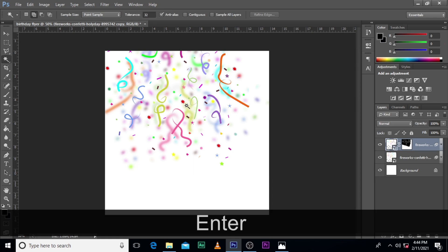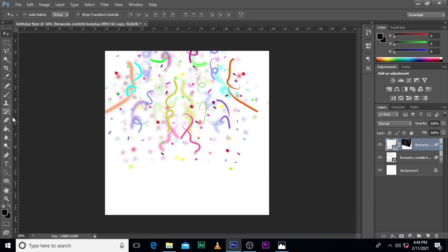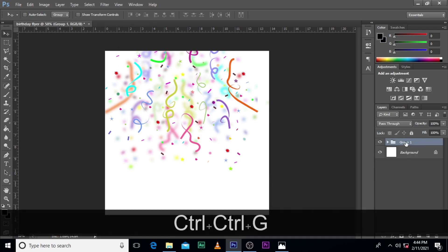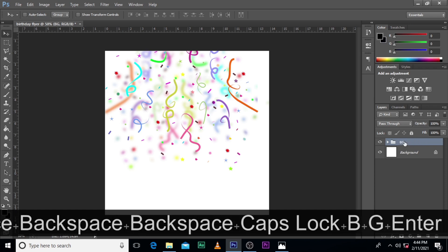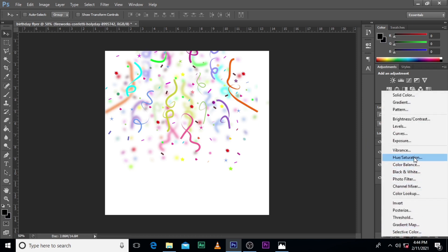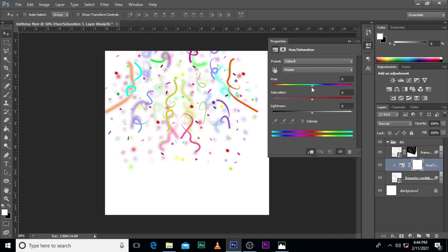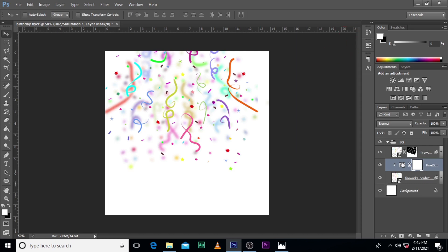We're going to put it in a folder — let's name it BG, which stands for background. Let's change the color of the second one. I think this is quite good; maybe tone it down a little bit.